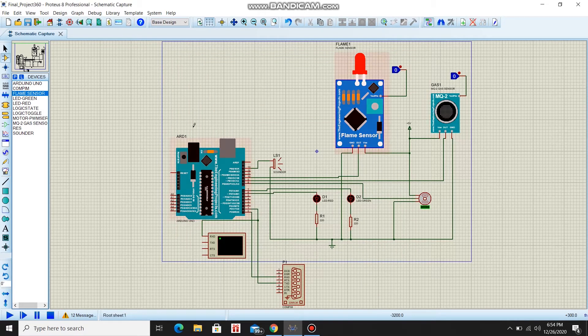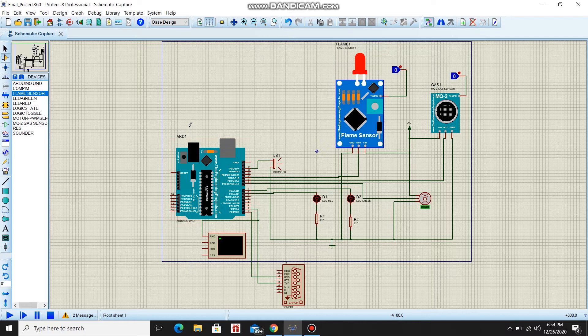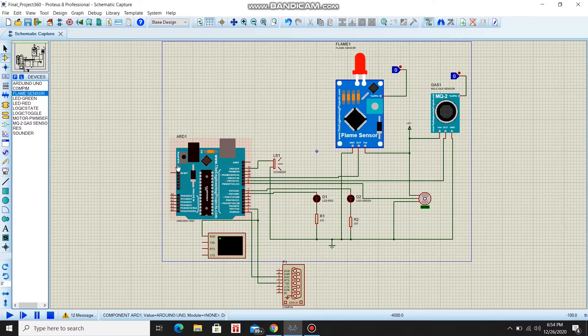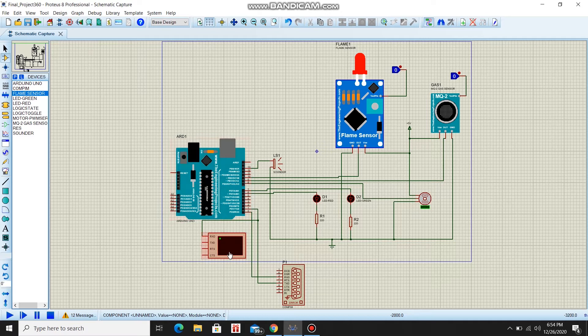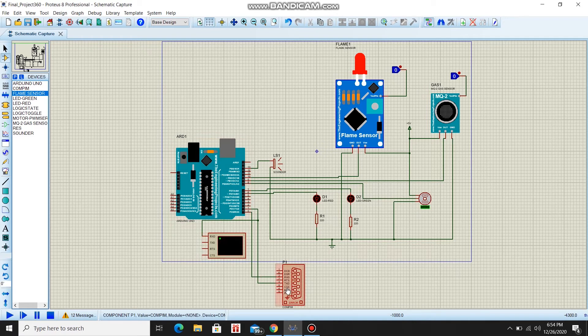This is my circuit in Proteus. It's a fire alarm system. This is the Arduino Uno, the virtual terminal, and the COM physical interface module.